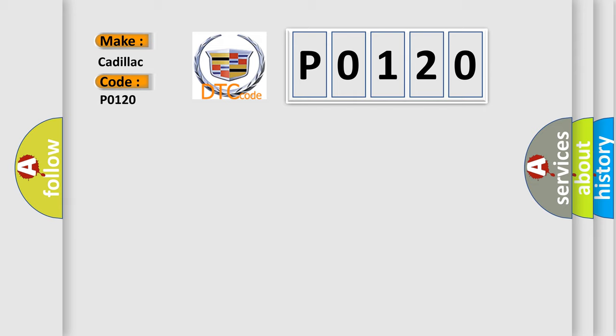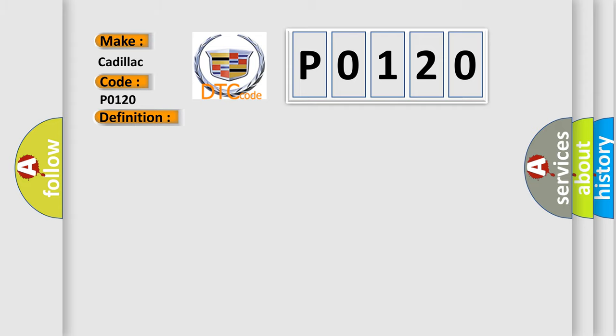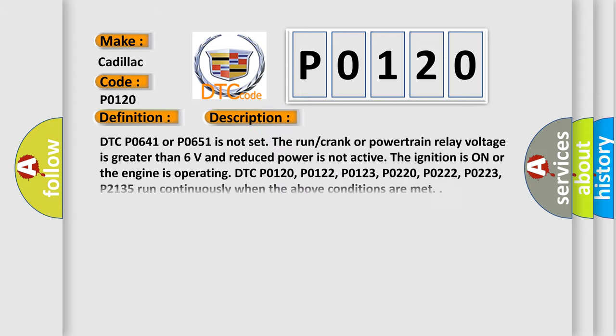The basic definition is: Throttle position TP Sensor 1 circuit. And now this is a short description of this DTC code.